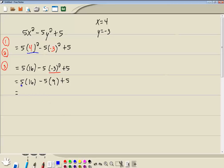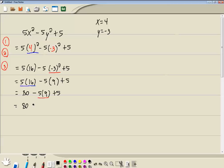Now, here's our first multiplication. Or division. 5 times 16 is 80. Everything else carries down. Now our next multiplication is right here. Everything else is carrying down. So 80 minus 5 times 9 is 45. Plus 5.